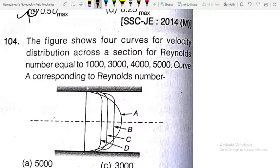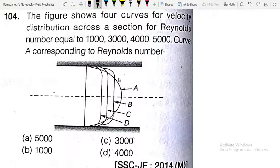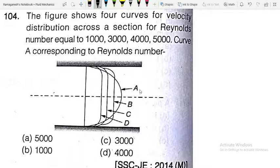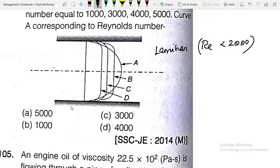The figure shows 4 curves for velocity distribution across a pipe section for Reynolds numbers 1000, 3000, 4000, and 5000. Curve A corresponds to a parabolic profile, which means viscous (laminar) flow — Re less than 2000. So the Reynolds number for Curve A is the option less than 2000 — Option B.